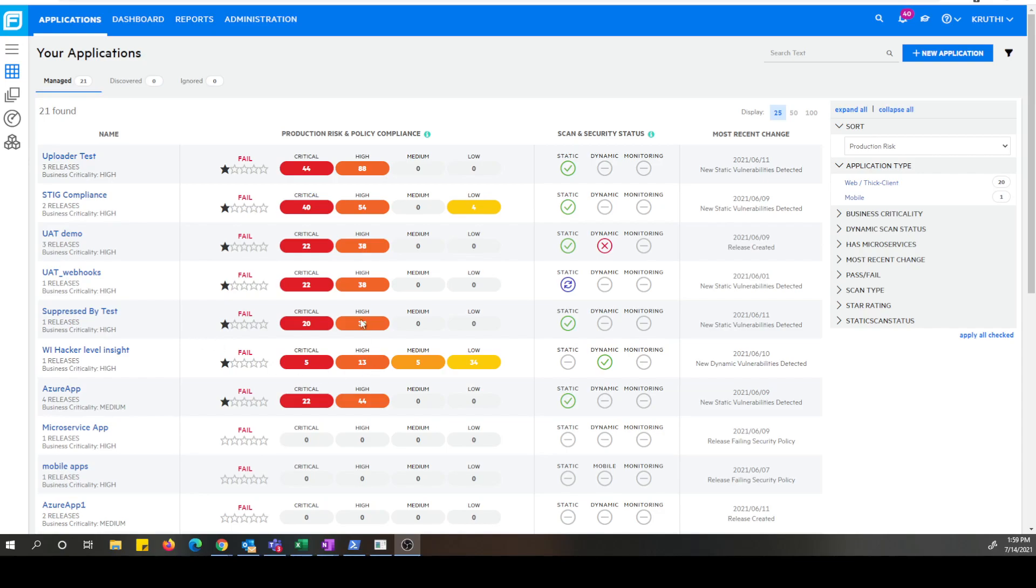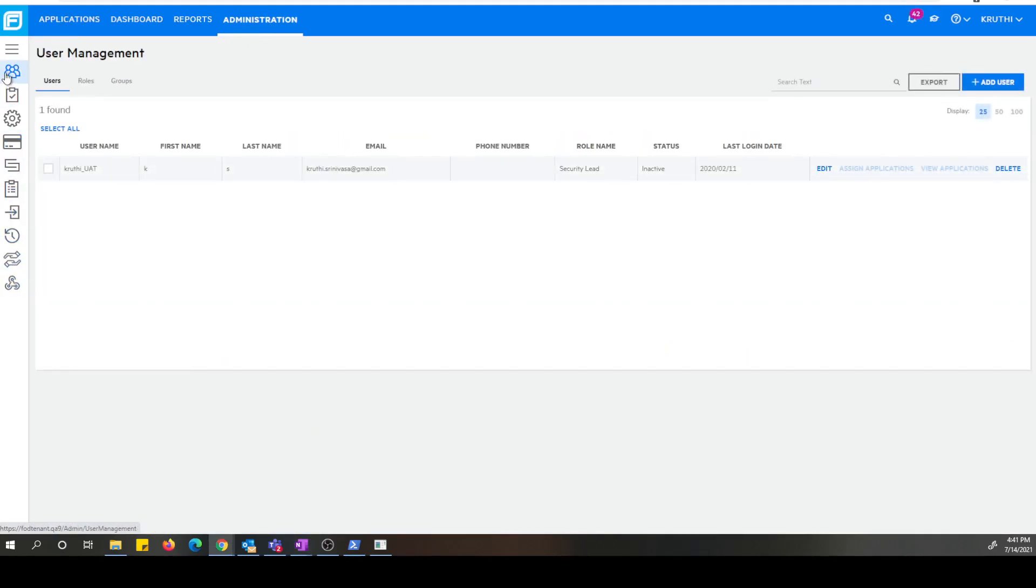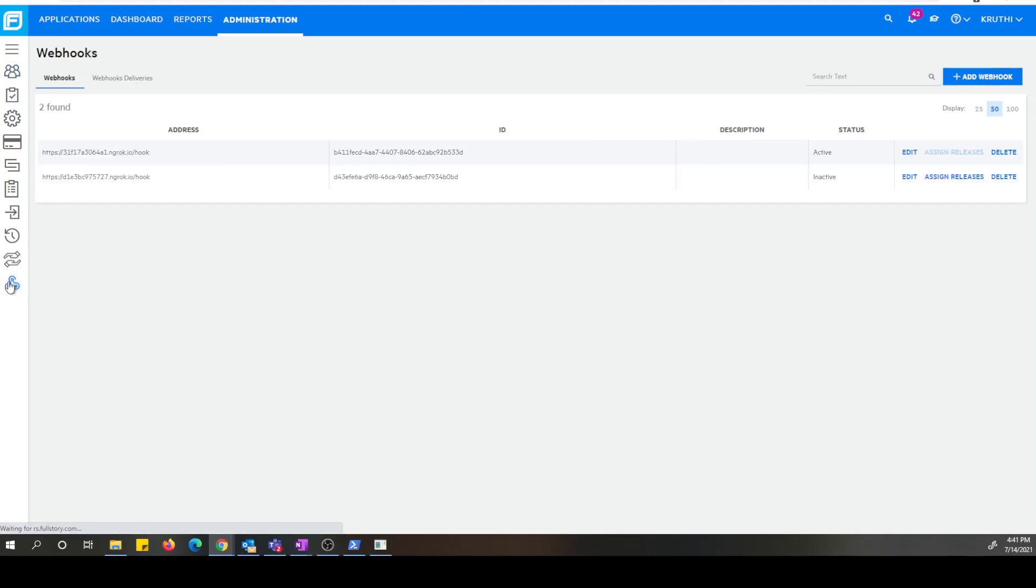I'm logged into FOD portal as you can see here and I'm on applications page. You can navigate to webhooks function which is located under administration section. So let's go there. You can see the webhook icon at the left hand side bottom of the page. Let's click that.